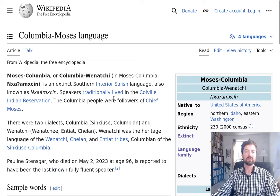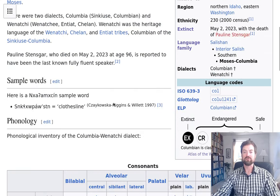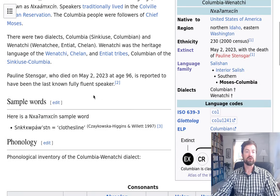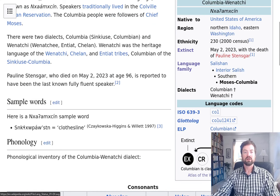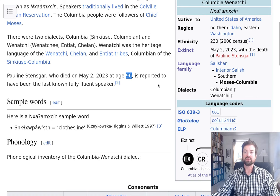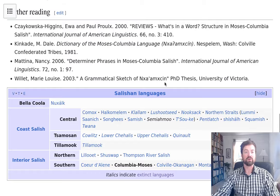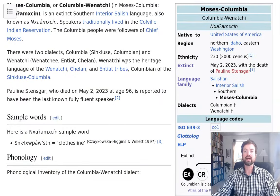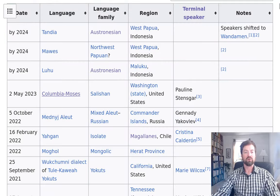The Columbia-Moses language — a Salish language spoken by peoples of western North America, in northern Idaho and eastern Washington State in the United States. With these recent extinct languages, you have a final speaker. Pauline Stenzger died in 2023 at age 96 — the last fluent speaker. These modern languages could have been studied, with recordings made. Since the era of audio recording, it's now possible to preserve some of these languages past their end.